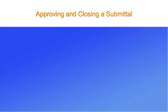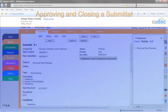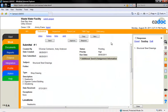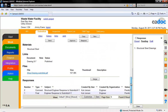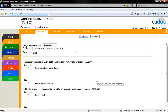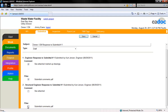This section deals with approving and closing a submittal. The first step in approving a submittal is to have a final response ready. You can always create a new response by clicking the respond button. But to combine multiple existing responses, click the merge button. This will take you to a screen where you can select which responses you want to incorporate. Once you click the save button, a new response will be created which contains all of the selected information.